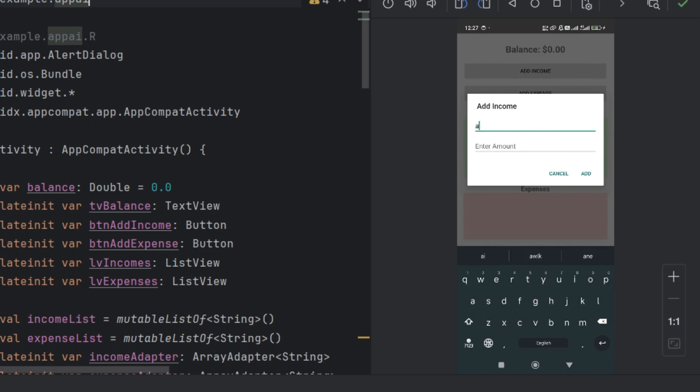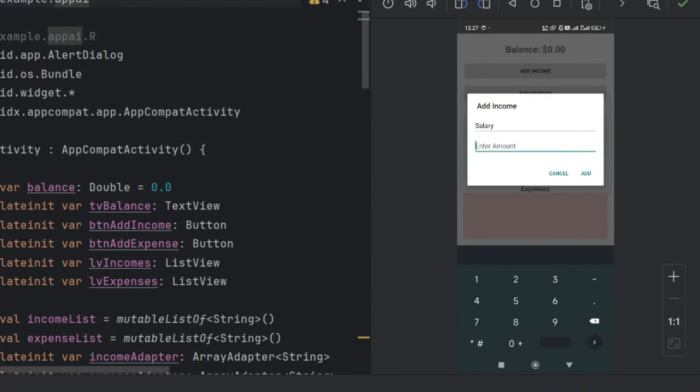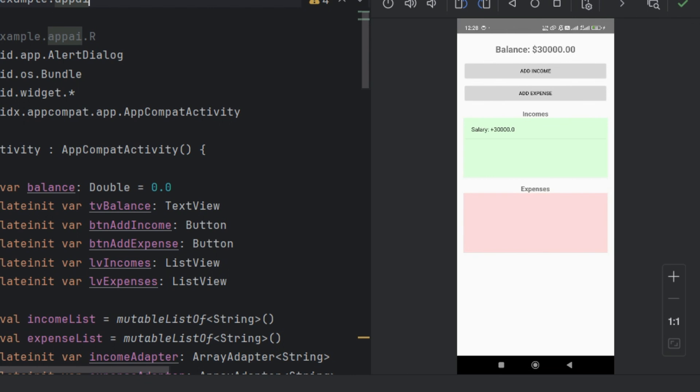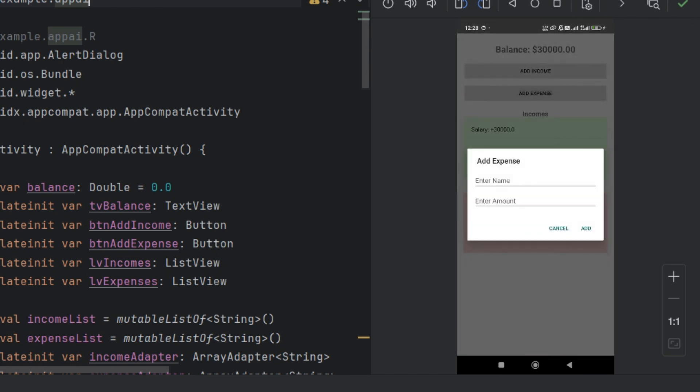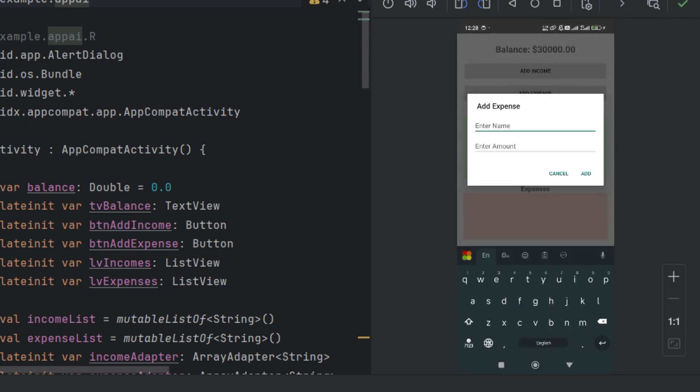I started testing, and everything worked exactly as expected. Income and expenses were being recorded, the balance updated correctly, and the list displayed previous transactions perfectly.